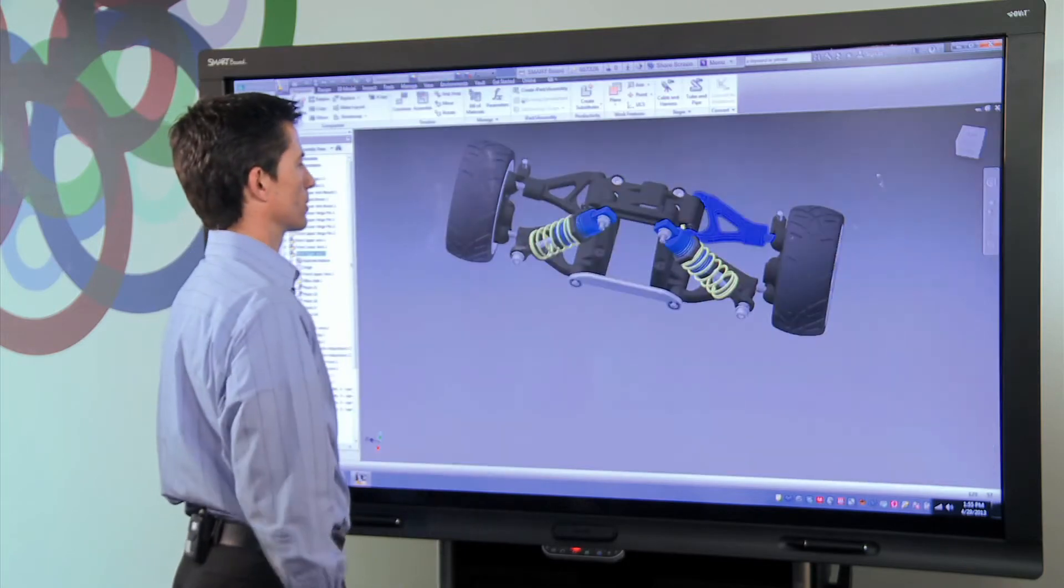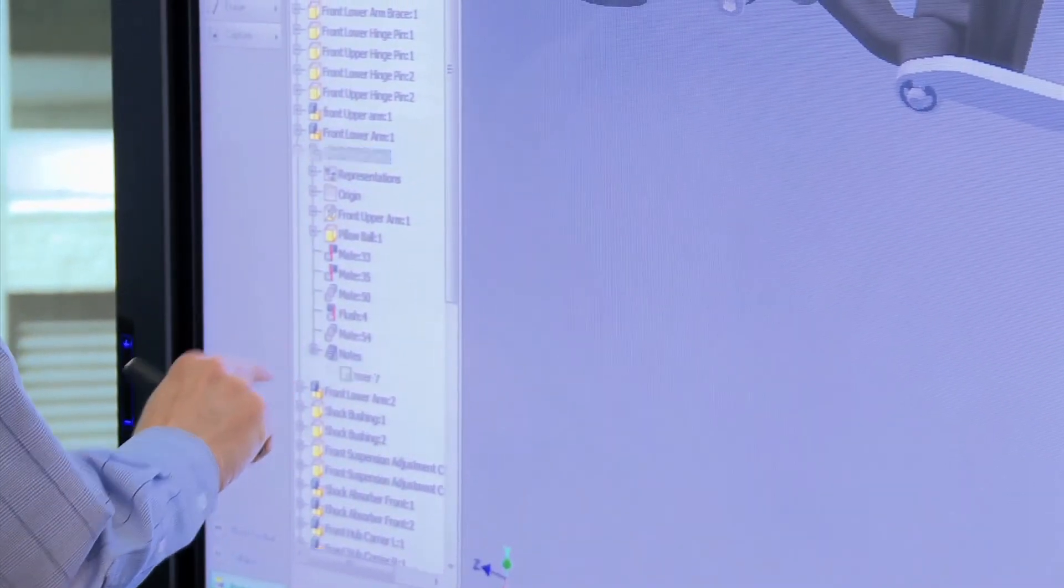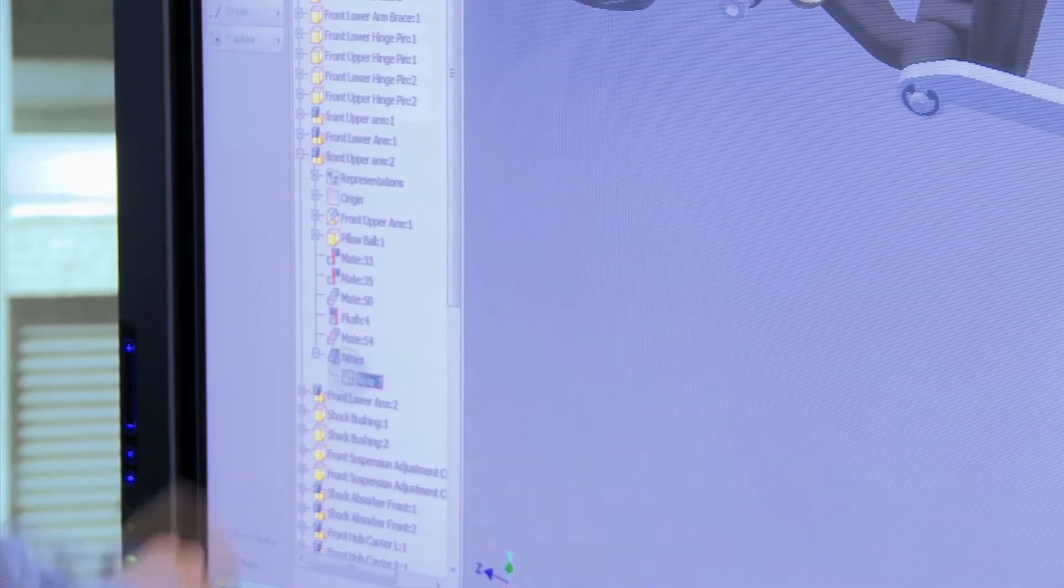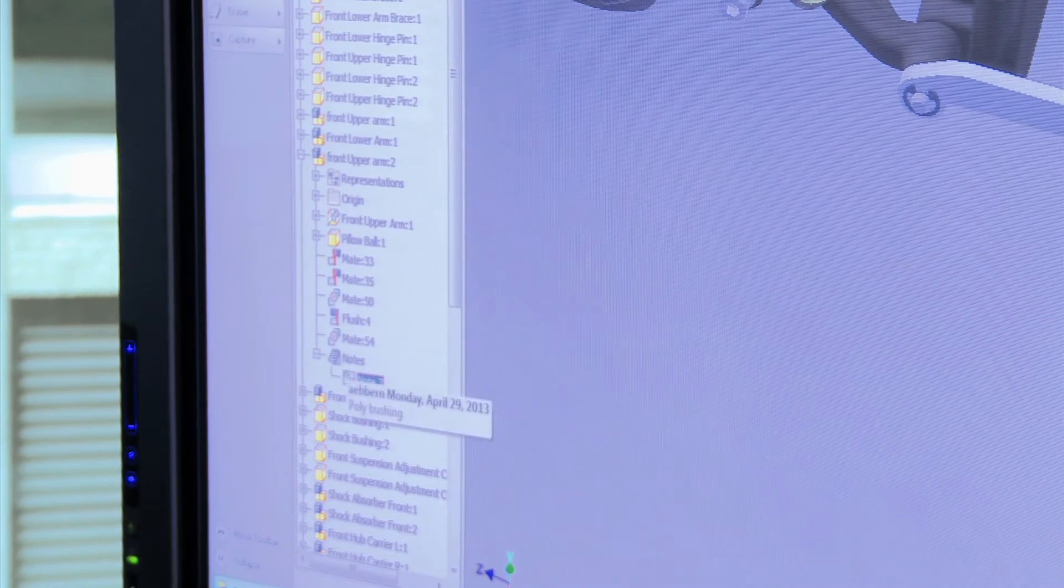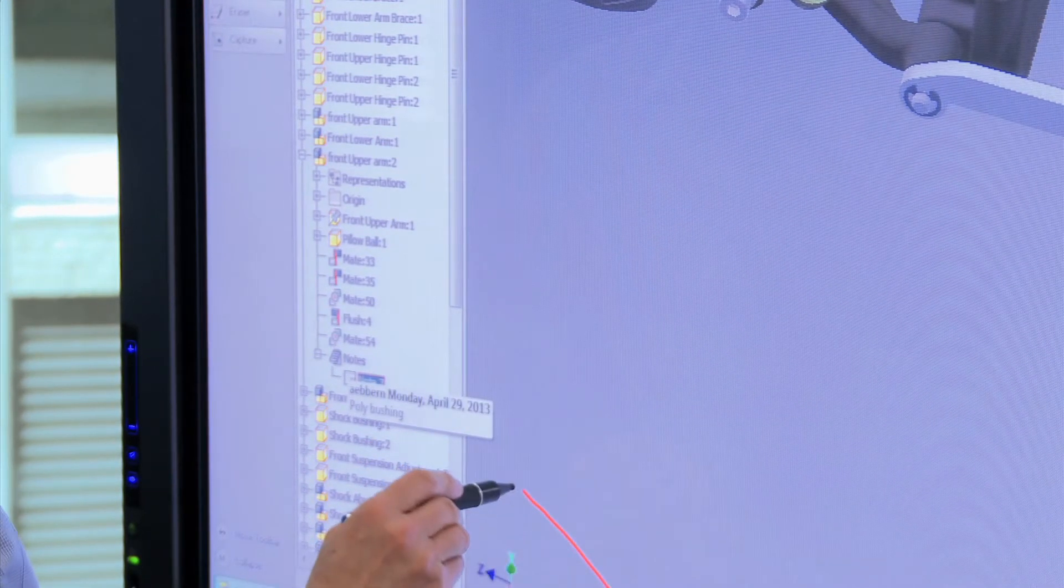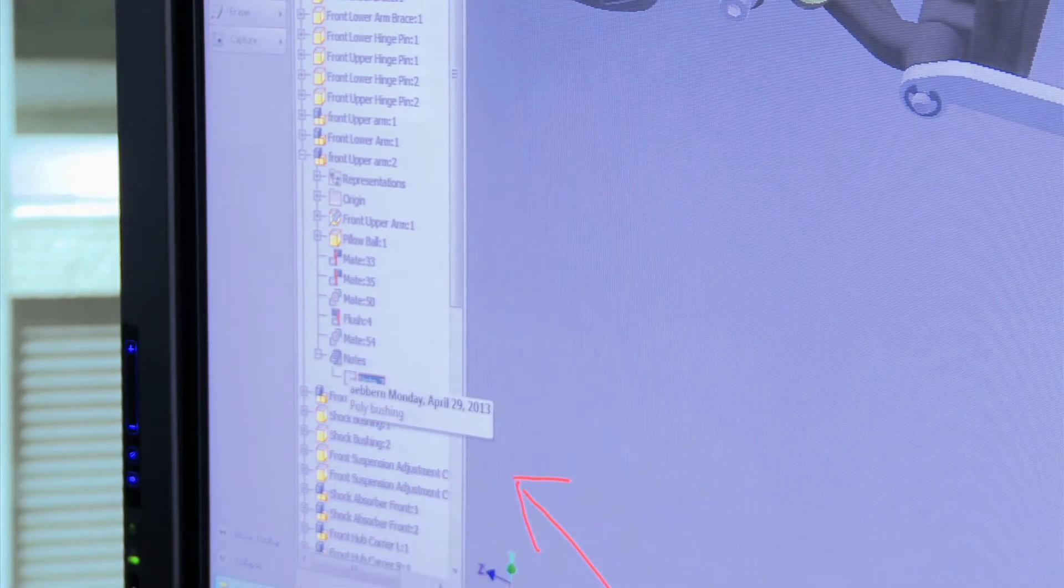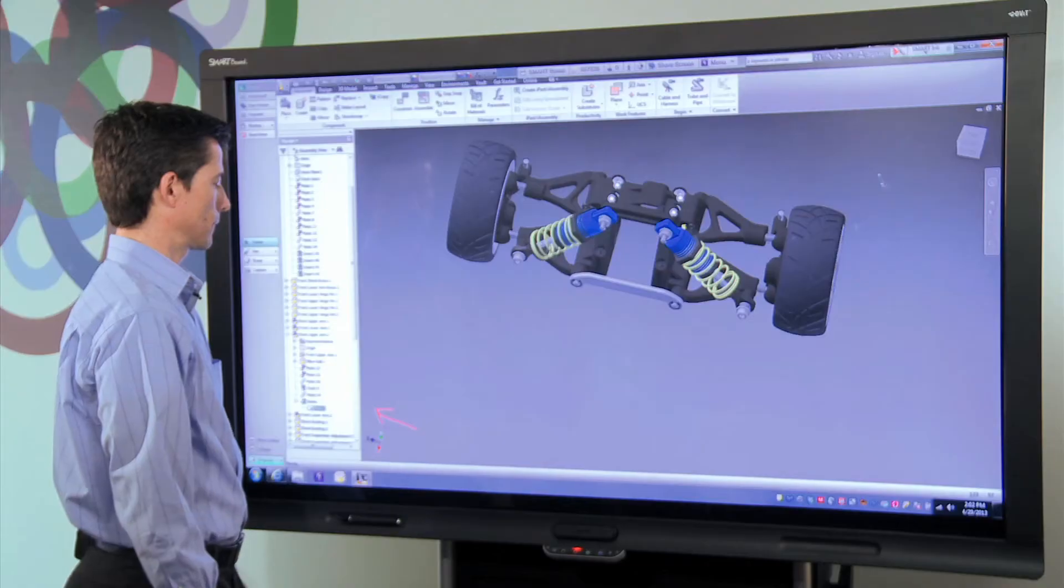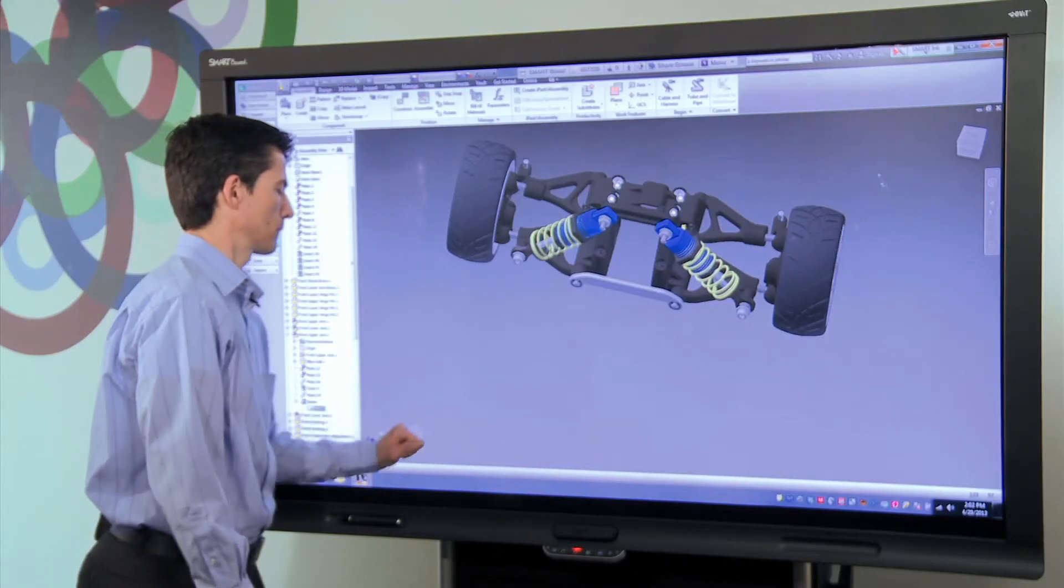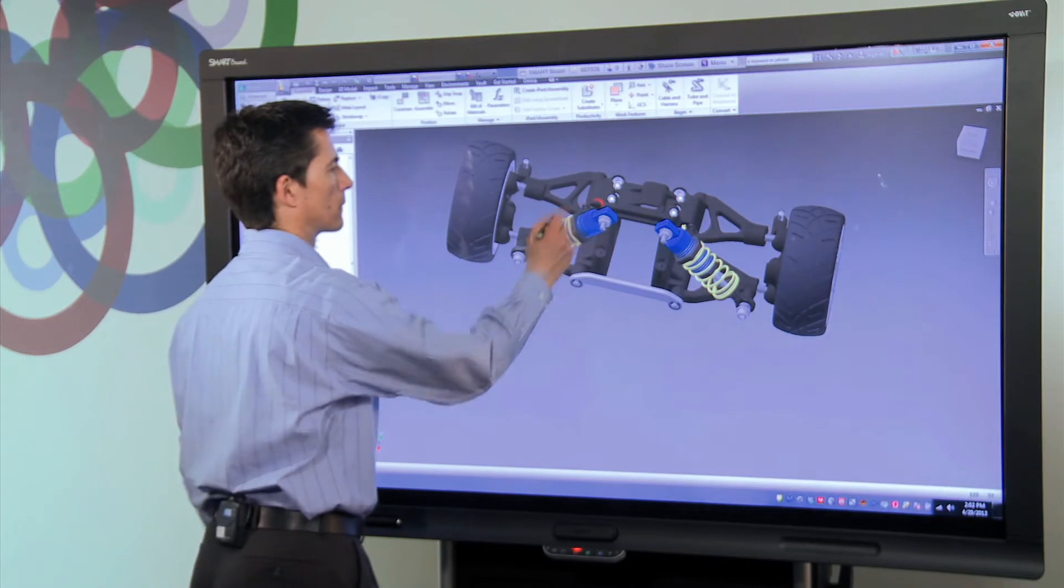Here we see that my handwritten comment has been captured as part of the model. This enables the team to keep working at the board as a group, without having to go back and forth to the keyboard. This gives me the capability to highlight elements of the design at the board without directly changing the design itself.